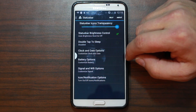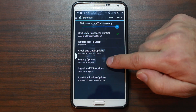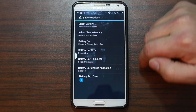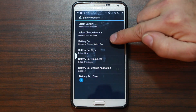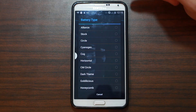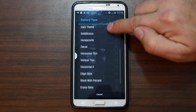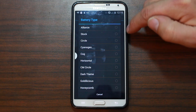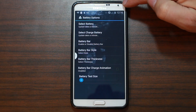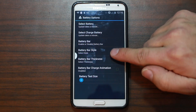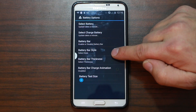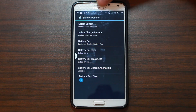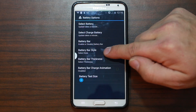Battery optimization — select battery, select charging. We have Alliance battery icon up there right now, and there are quite a few cool different modifications here. Let's try stock and see if it takes a minute to update that battery icon. Enable battery bar — let's enable it. That adds a little bar of white up there on the top.